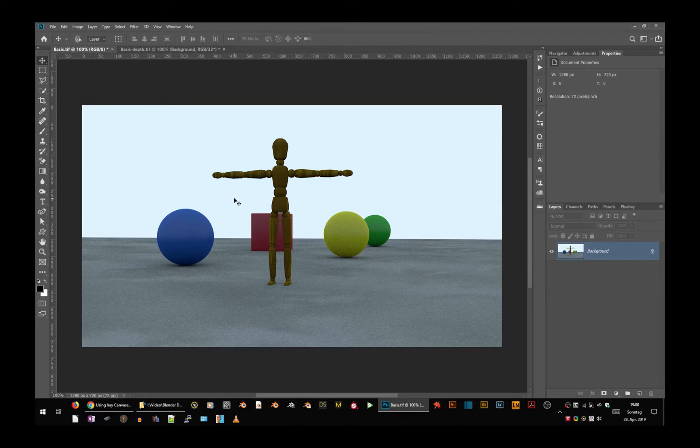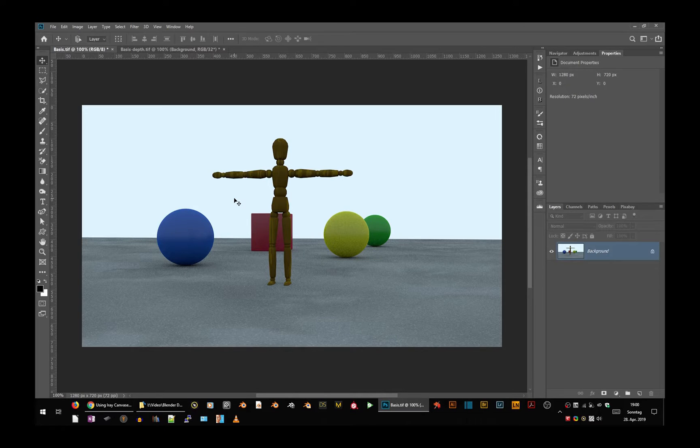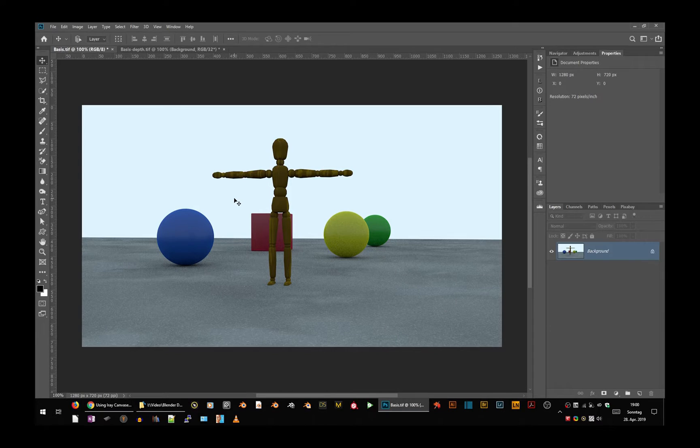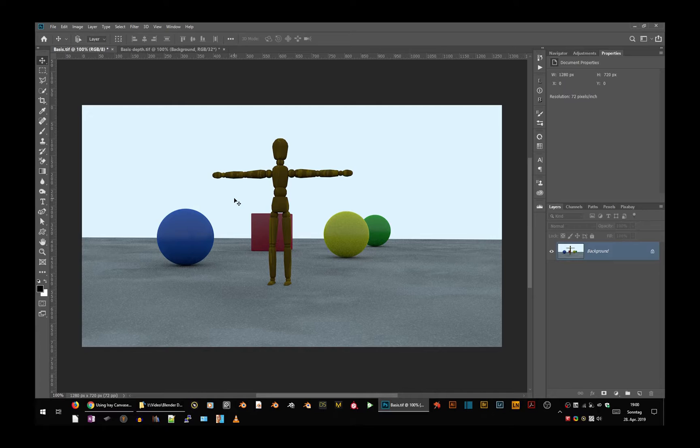It looks grainy. I used low samples so it was very fast, but that doesn't matter for this example. Such a flat render is the same as you get from DES Studio when you render without canvases. It looks like this.